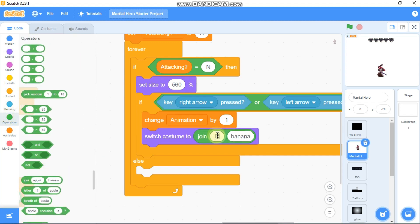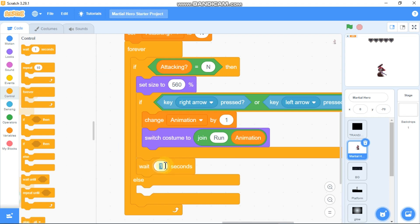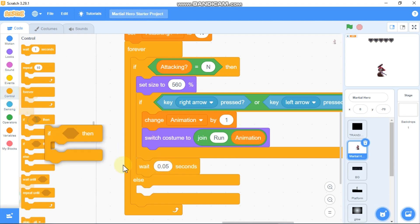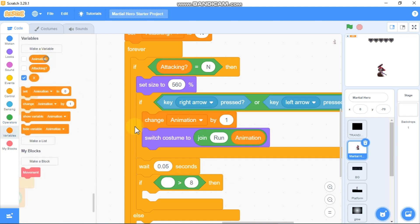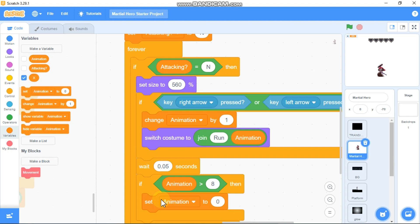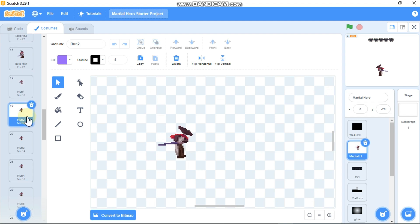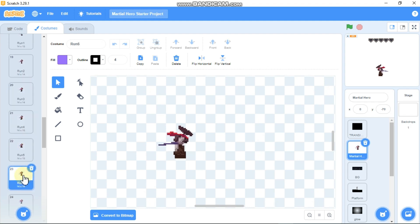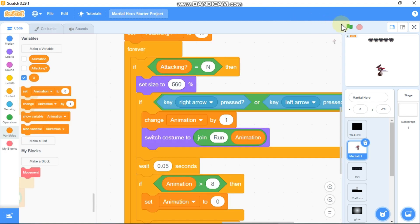Change our animation by 1. Switch costume to join 'run' and animation. Add a small delay of 0.05 seconds. If our animation is greater than 8 — which is the last costume of our running animation — set animation back to 0. This code sets the animation variable to 1, joins it with 'run' to switch to the first running costume, increments through each costume, and resets at the end. Now let's test it.